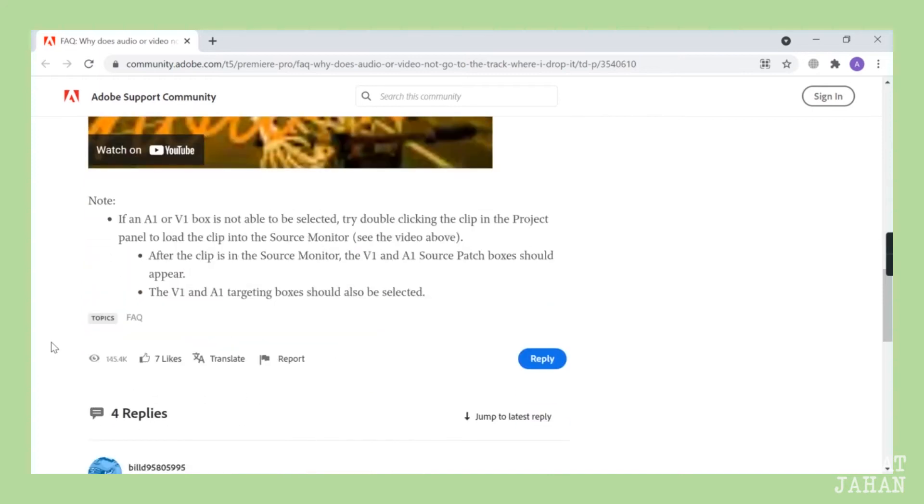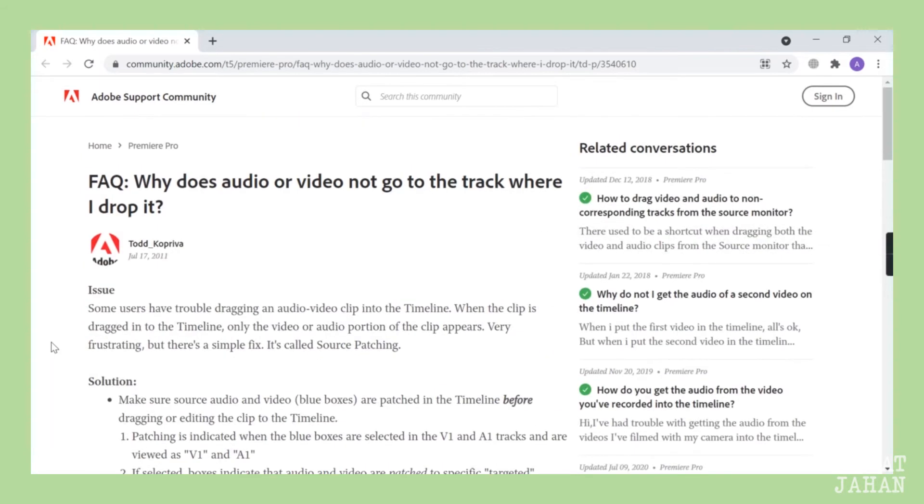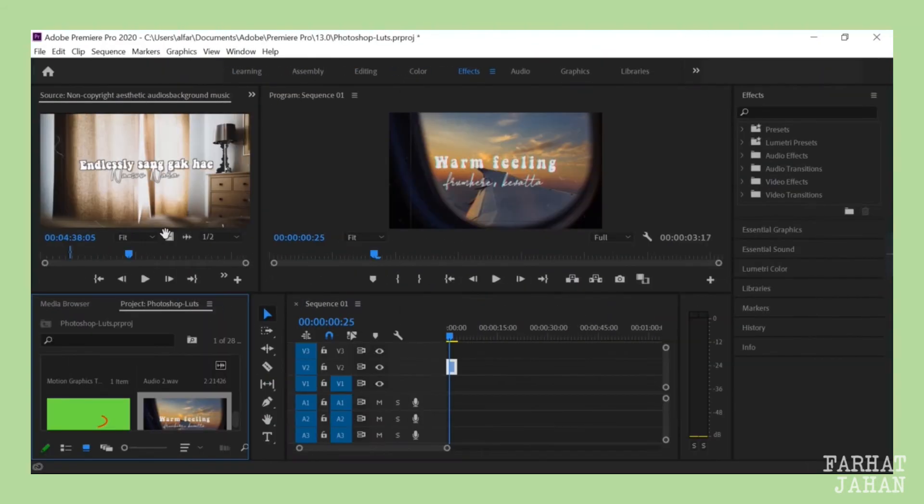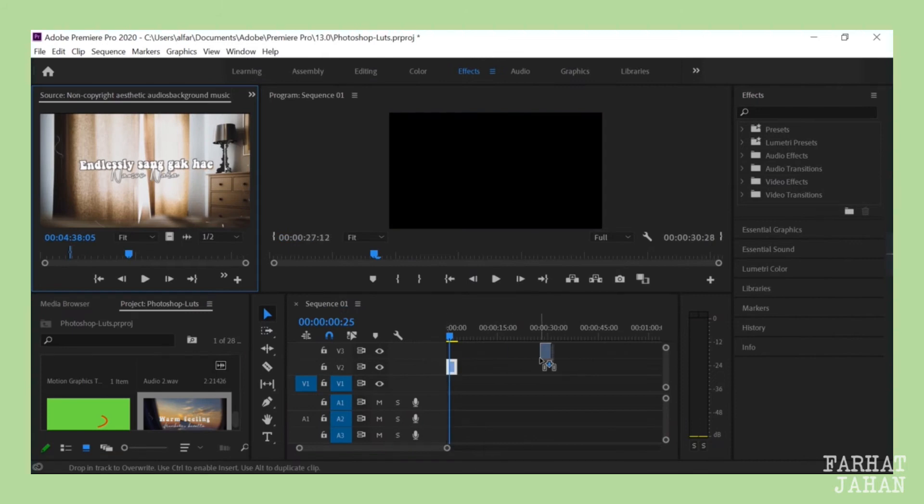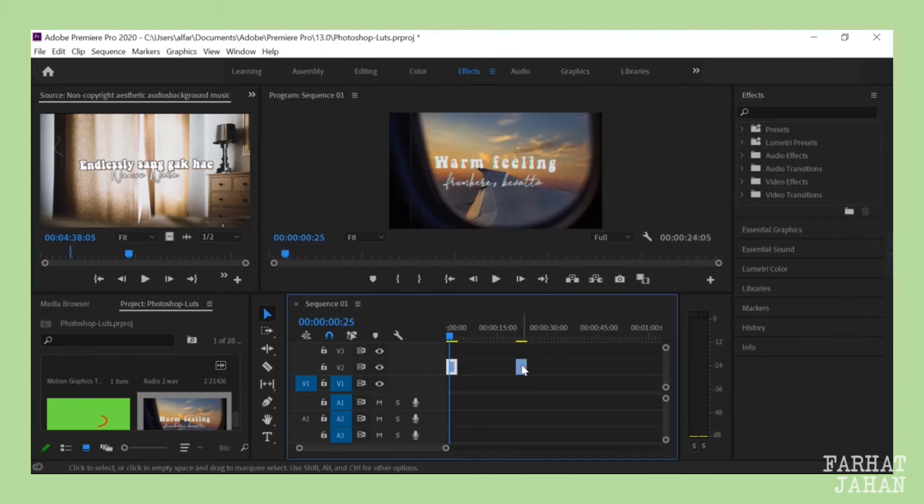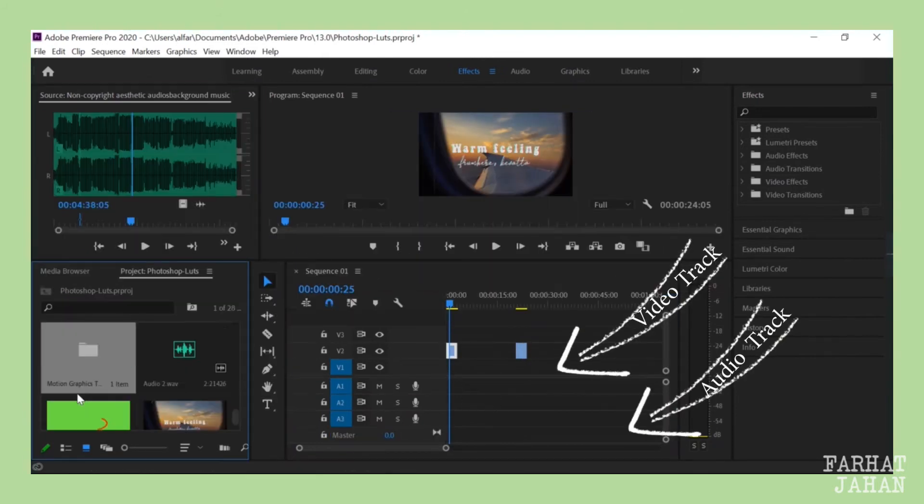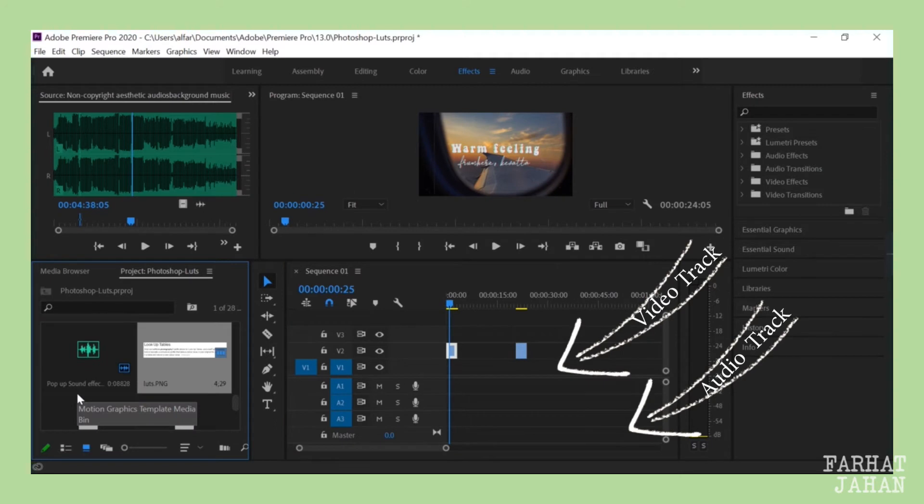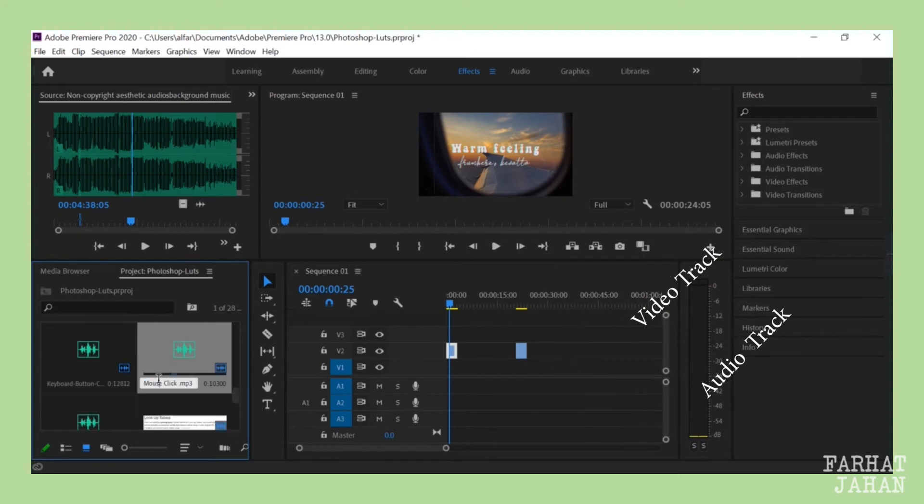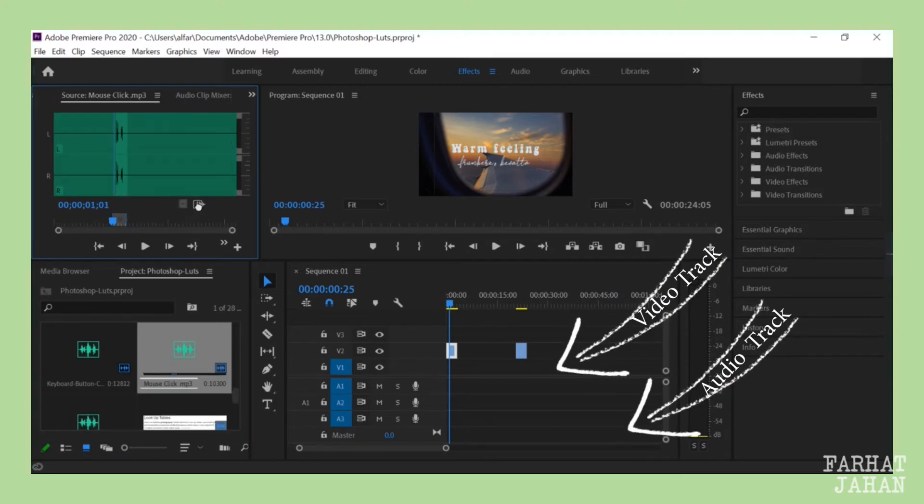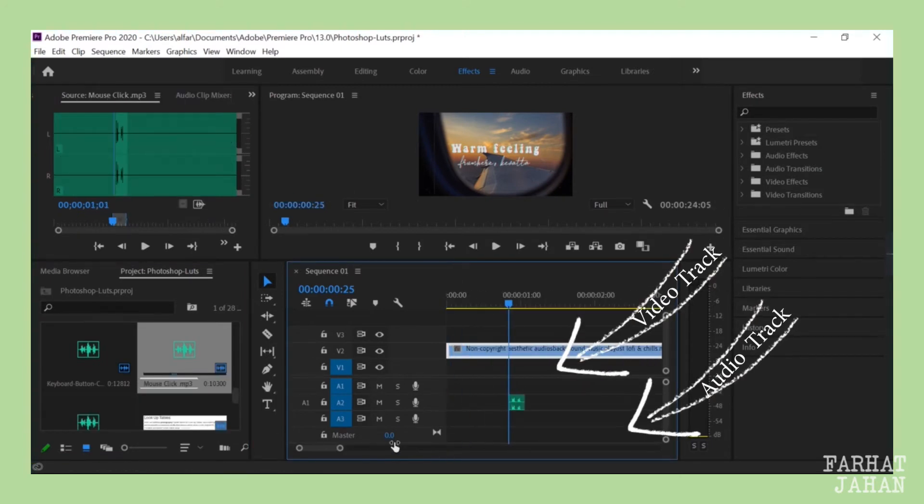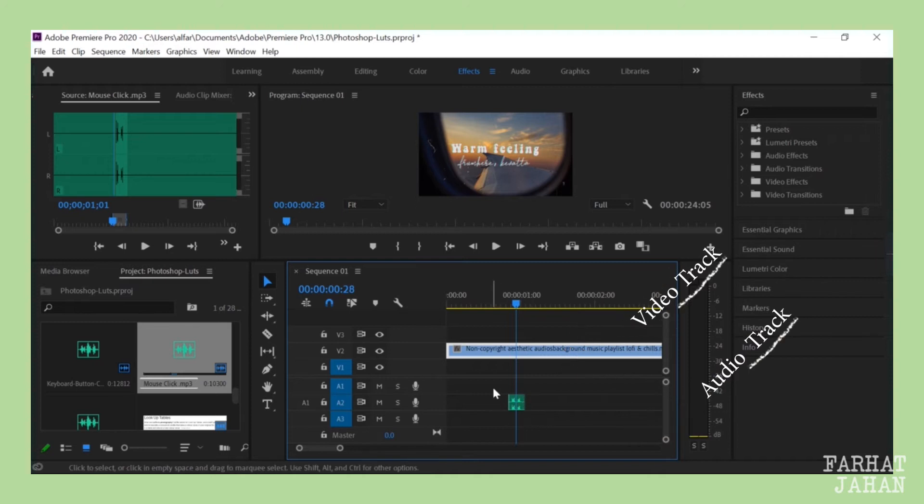First of all, let's see the problem. As you can see, I am able to drag video from source to my timeline. I am also able to drag MP3 files audio right here.